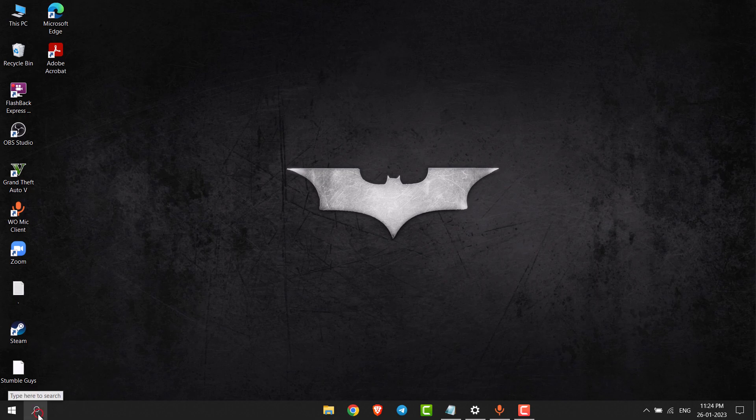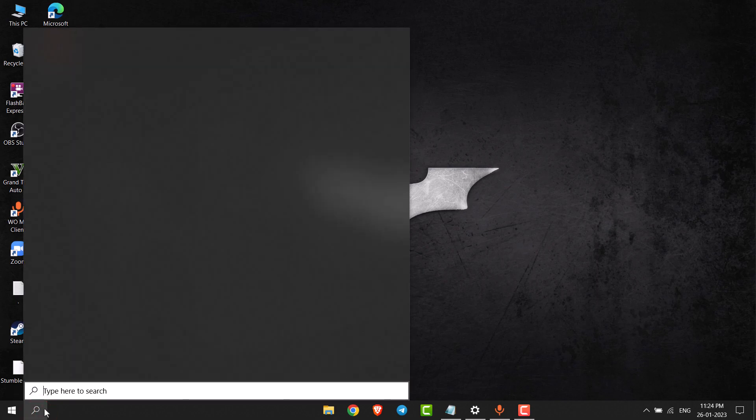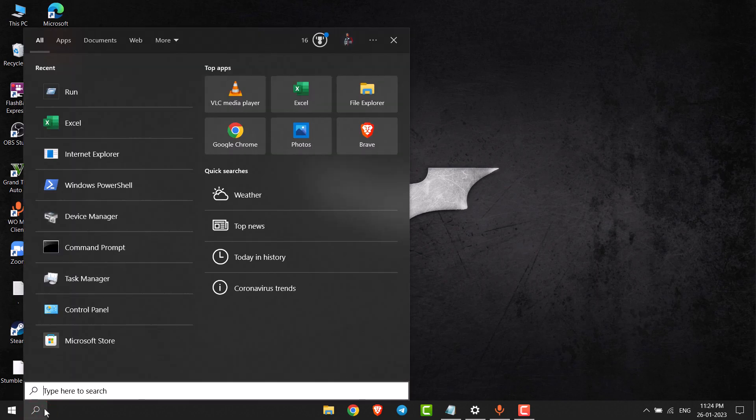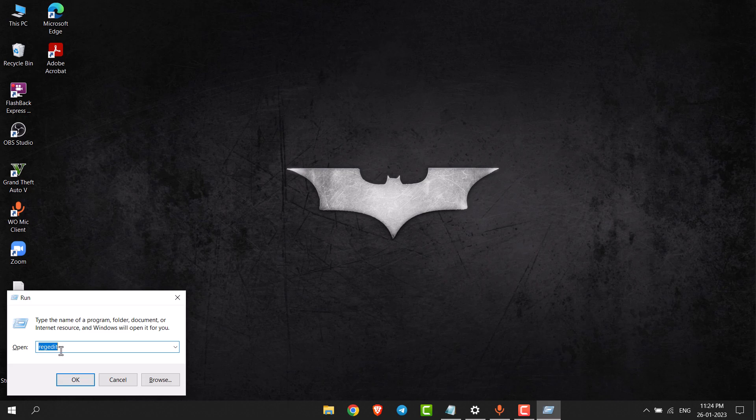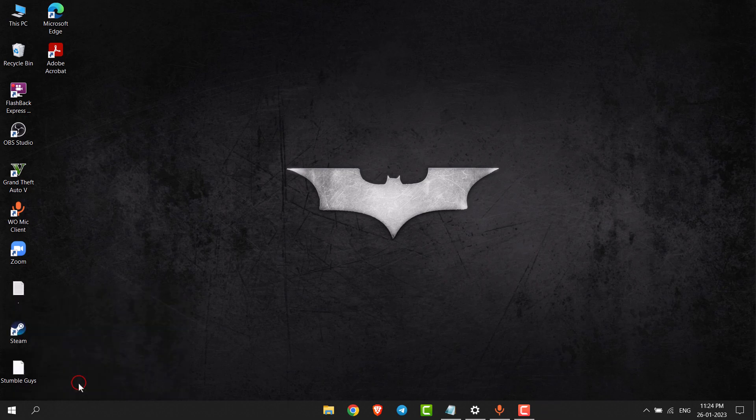So first of all, open search and type run. Now type regedit and then click on okay.